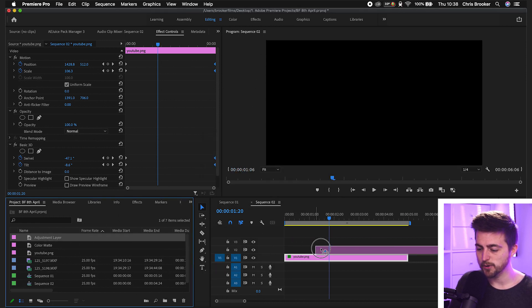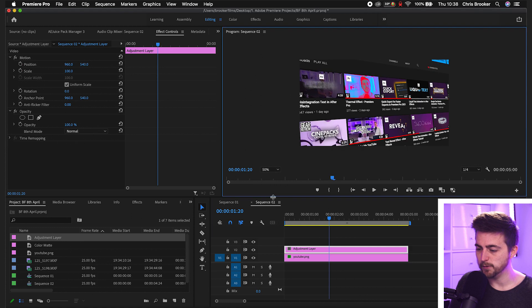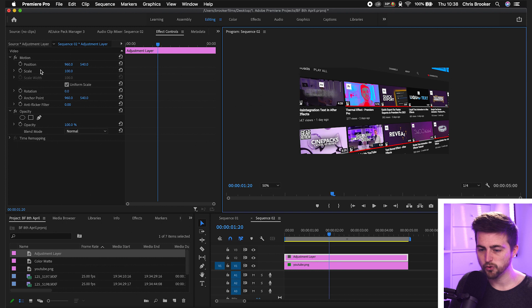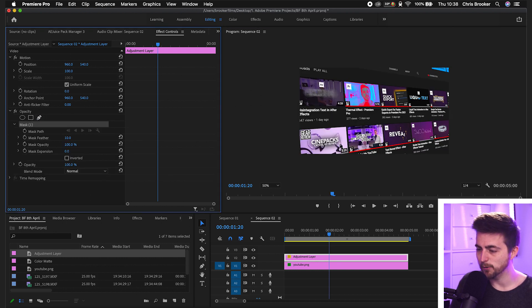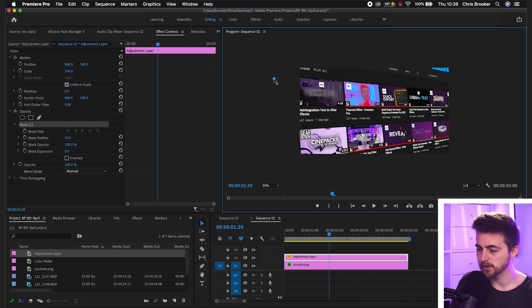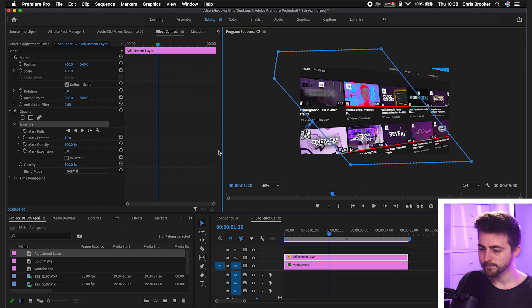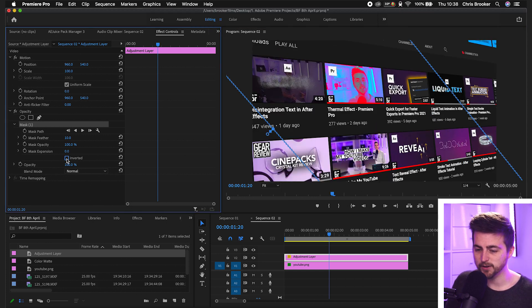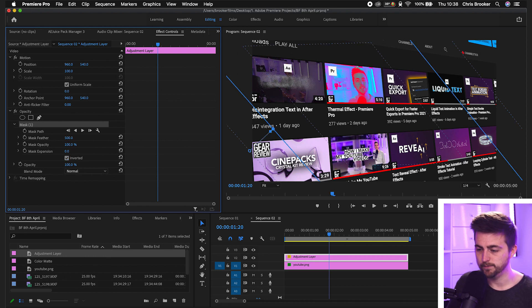Then you want to drop that onto video layer two. We'll zoom out to 50%. And you just want to go ahead and draw a mask using the free draw bezier tool around this middle part of the frame. I'm just going to create this mask here. We'll zoom out. And then you really want to make sure that you select inverted and pull your mask feather all the way up to around 500.